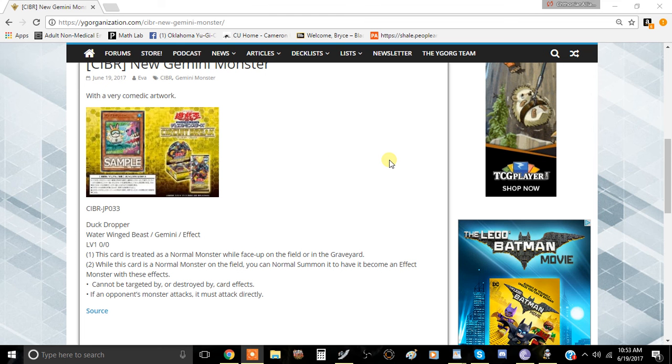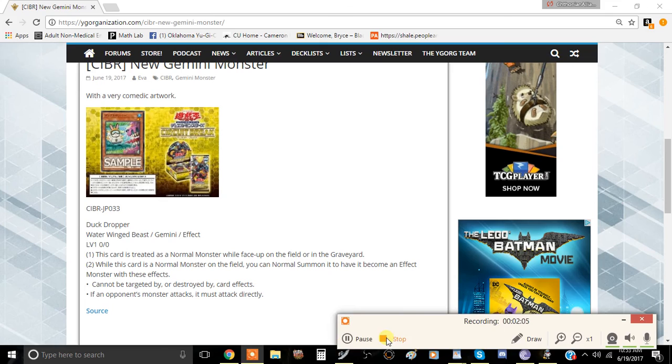Anyway guys, tell me what you think about Duck Dropper in the comment section down below. I'll see you guys in the next video. This has been the team of Minimofos and I'll be signing off.